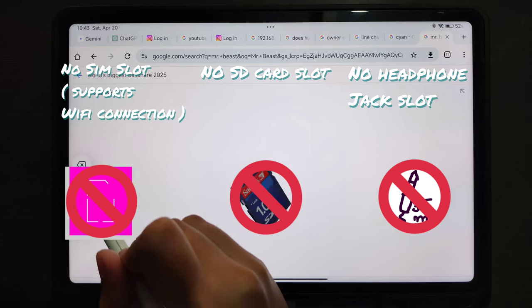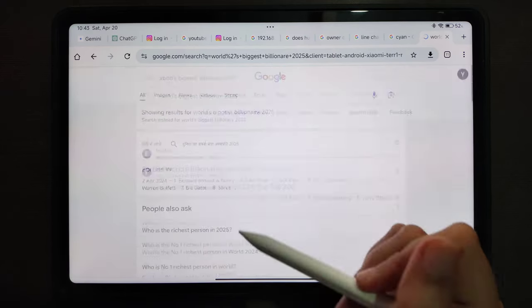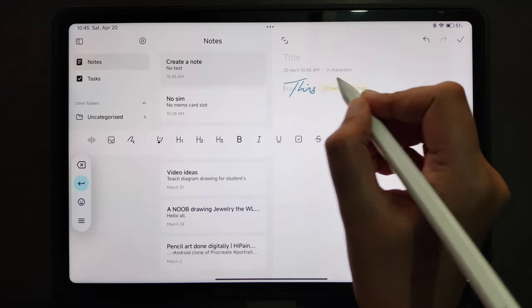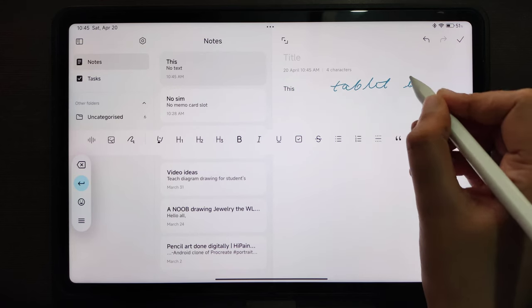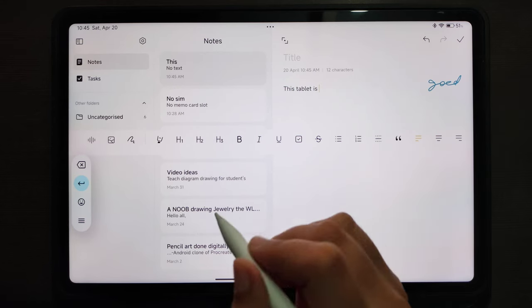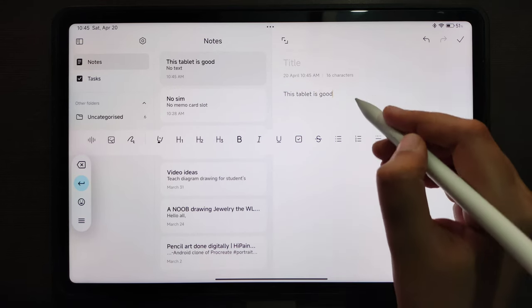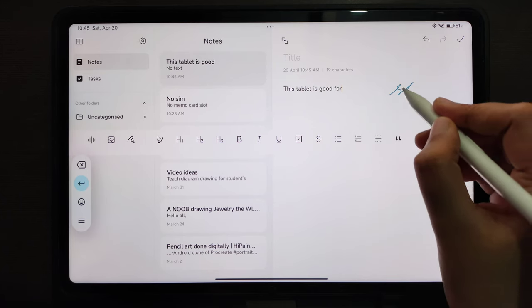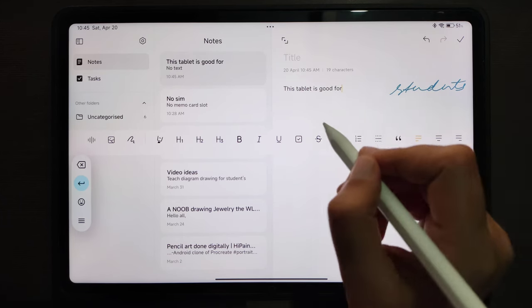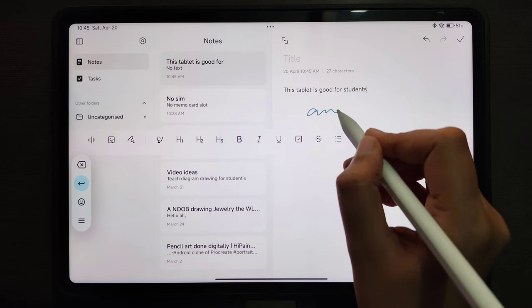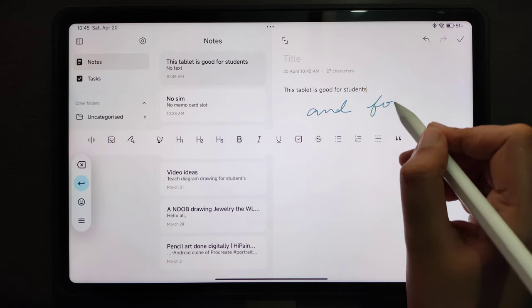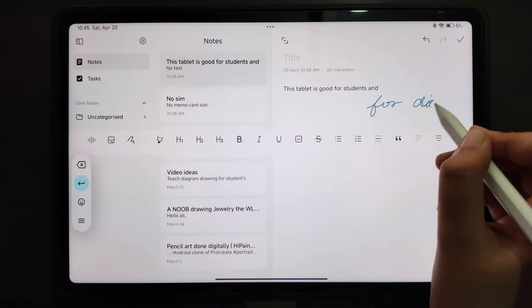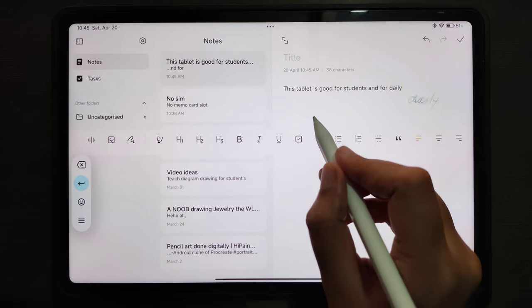All you get is one Thunderbolt charger slot and that's all. You can use Bluetooth headphones though. This write-to-text feature works well in Google Keep, a note-taking app from Google. This feature works well in almost all the apps except one app, that is the OneNote note-taking app.